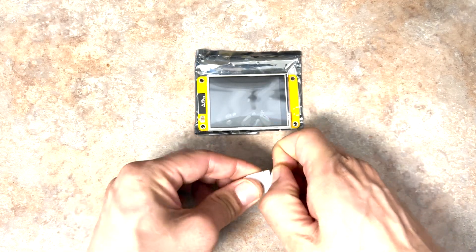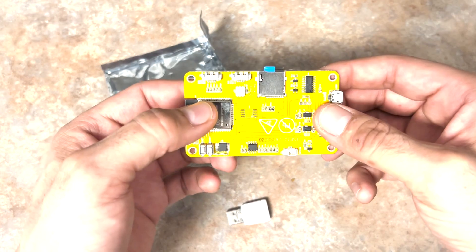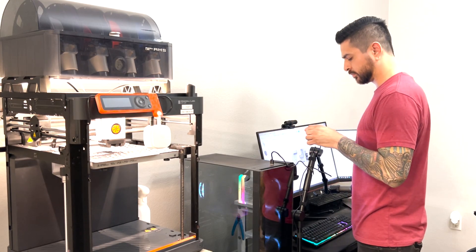Now we can insert the SD card into the Xtouch and connect it to the PC via the USB cable.